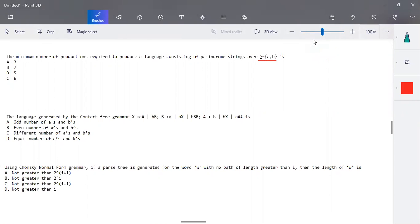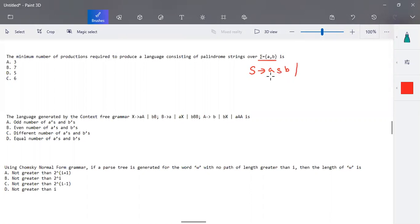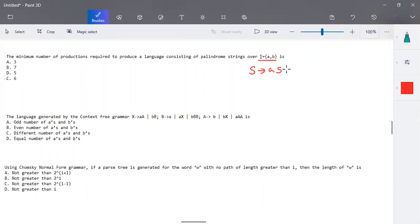We can write productions for the starting variable: if the initial element is 'a', the end should also be 'a'; if the initial element is 'b', the end should also be 'b'. Only then can we call it a palindrome string. We can recursively call this structure.